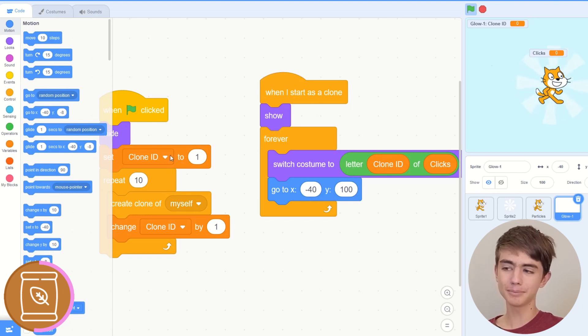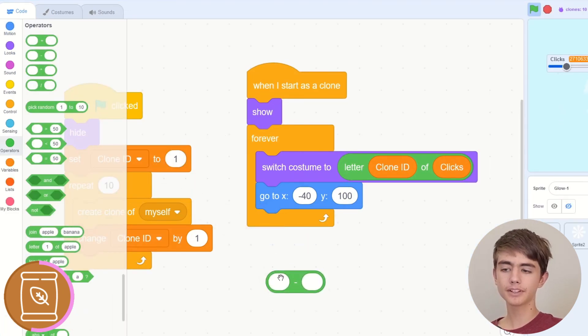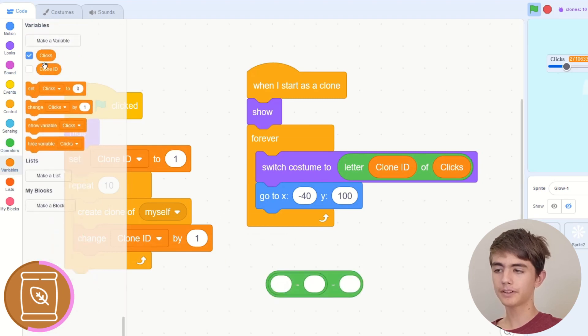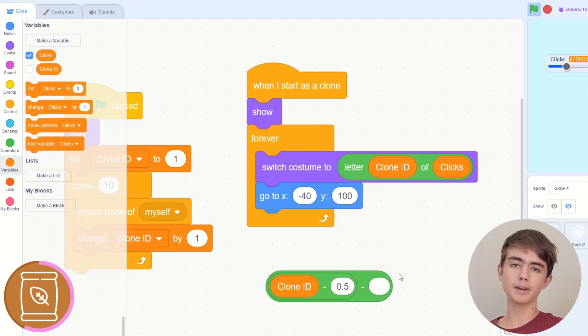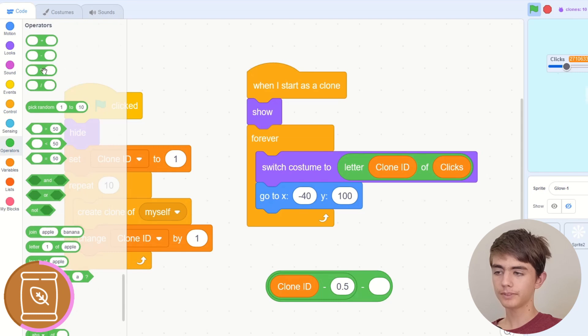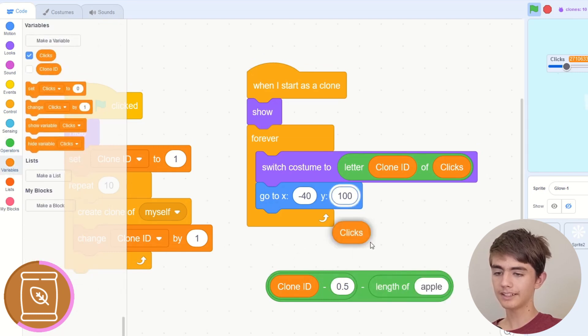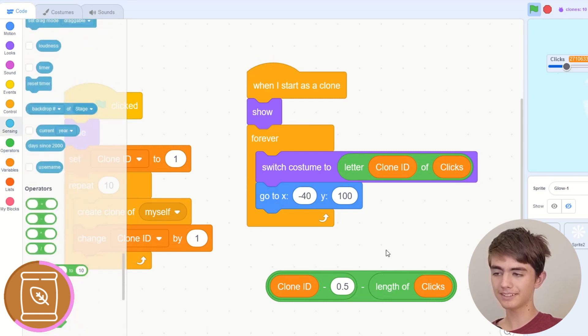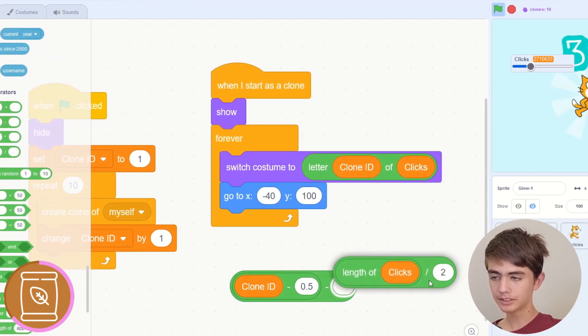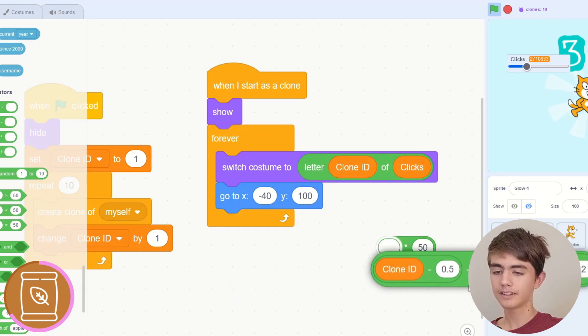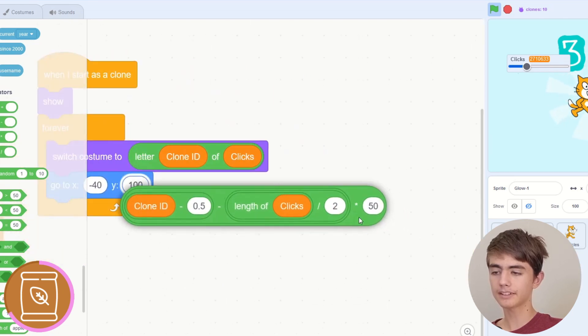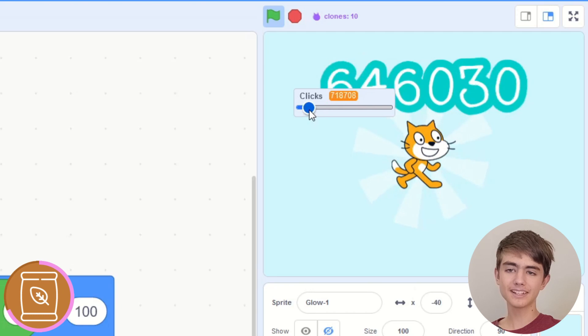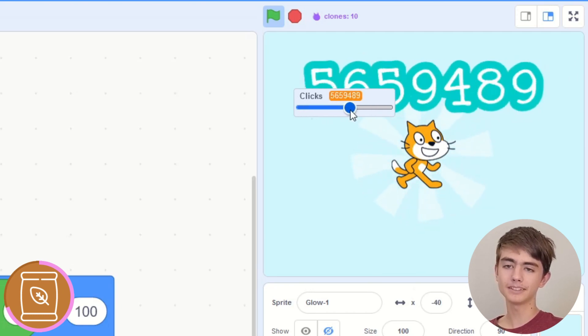Okay, so what we do is we get a minus block, then we get another minus block in here. We put our clone ID variable in, then 0.5, so we minus a half. Then in this second minus thing, we get length of clicks divided by 2 times 50. Now put it in, I'll explain it in a second, but let's first test if it actually works. So it's centred, and it stays centred when we change the number.